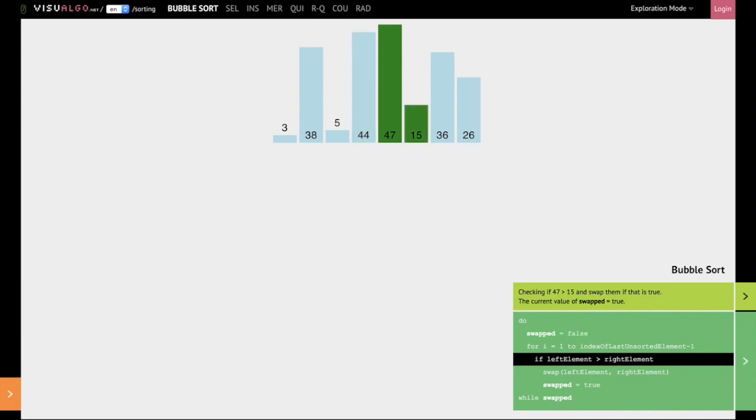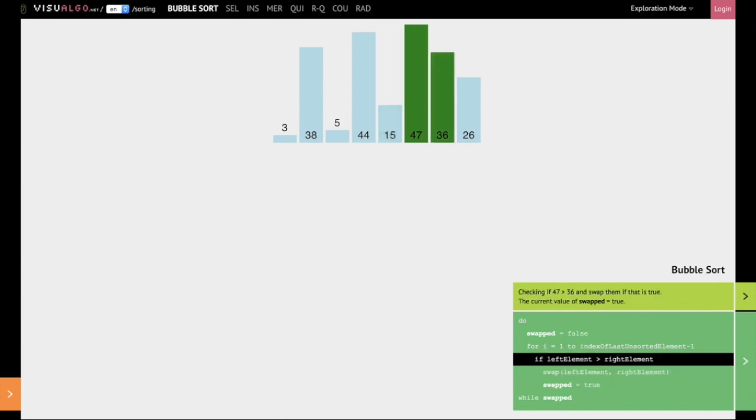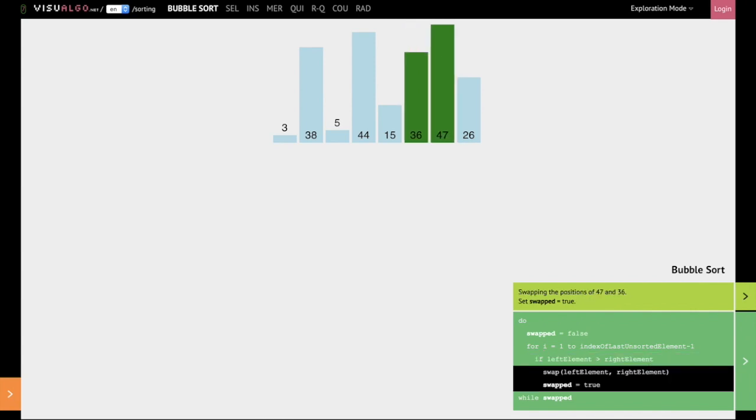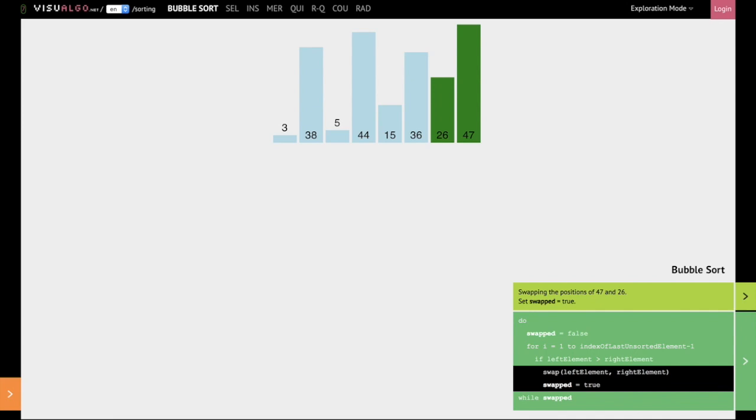Next we compare 47 with 15. 47 is greater than 15, therefore we swap 47 and 15. Next we compare 47 and 36. 47 is greater than 36, hence we swap them. Next we compare 47 and 26. 47 is greater than 26, hence we once again swap them.